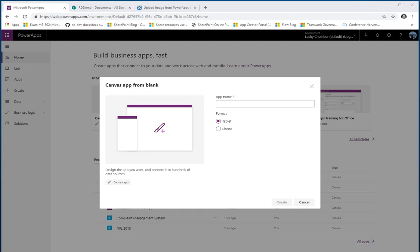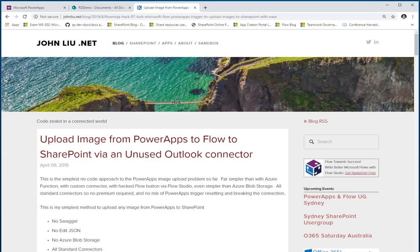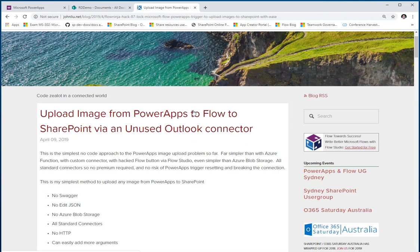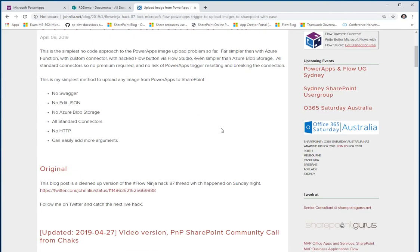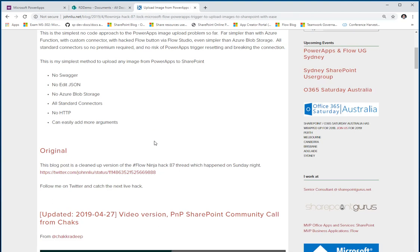Hello everyone, this is Reza Durrani and today I'm going to talk about uploading files from PowerApps to SharePoint. Recently the Flow Ninja, Mr. John Liu, put out a blog post around how to upload image files from PowerApps to Flow without the use of any special connectors or swagger files or blob storage or any of that stuff.